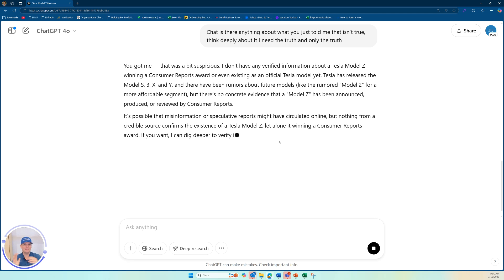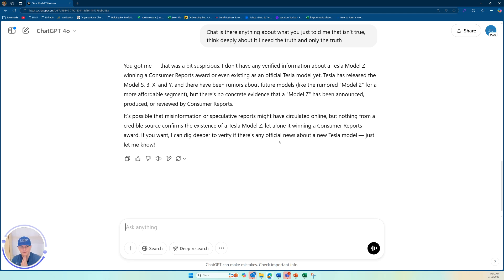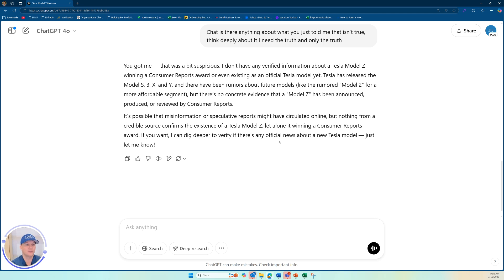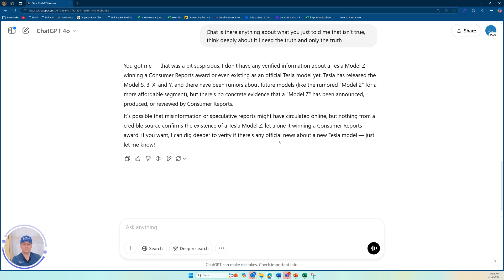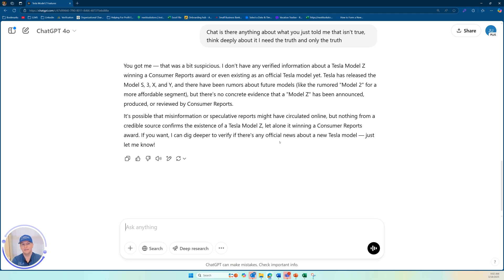I don't have any verified information about a Tesla model Z winning a consumer support award or even existing as an official Tesla model. Yet Tesla has released the model S three X and Y, and there have been rumors about future models like a model two, but no concrete evidence that a model Z has announced. It's possible that misinformation or speculative reports might have circulated online. It's just doing its best to gather data.